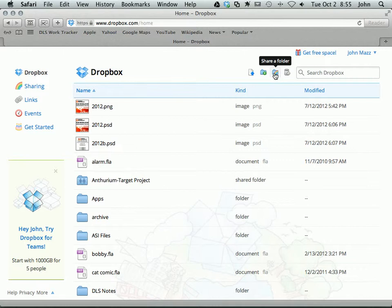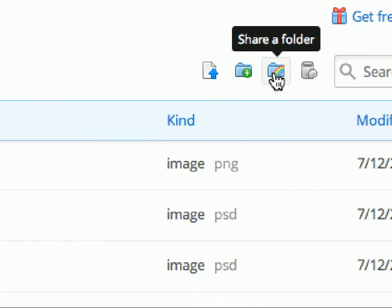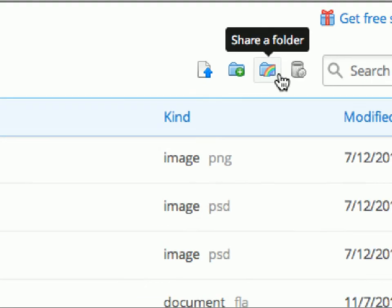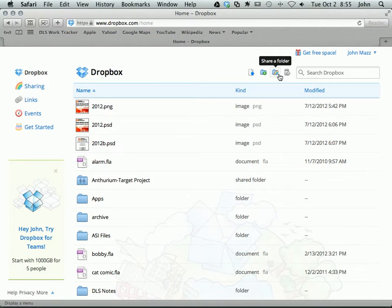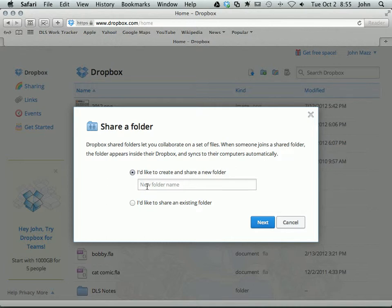Click on this. It's kind of a folder looking thing with a rainbow icon. So click on that. And we want to create a new folder and share that. So we have to name it.